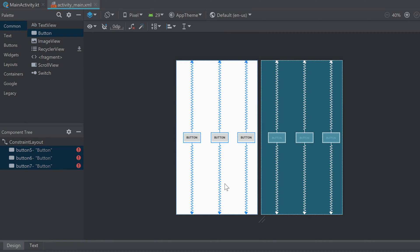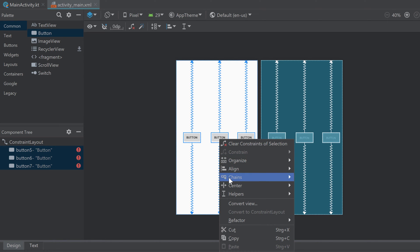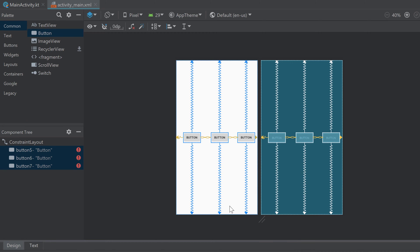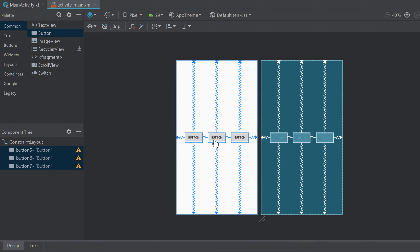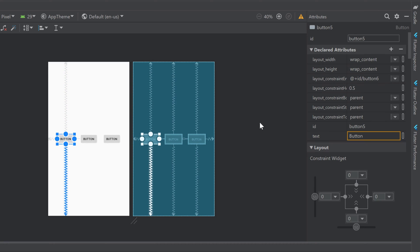All buttons are centered vertically now. What we can do is right-click on those selected buttons — make sure you have each of those selected — then hold on chains and click on create horizontal chain. This way all those buttons are pulled together and evenly distributed. If we now want those buttons to fill the whole width then we have to select each button and set the layout width to 0 dp.